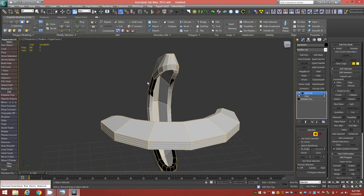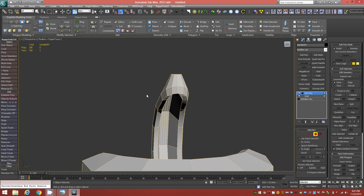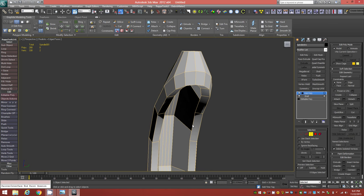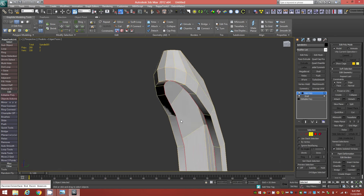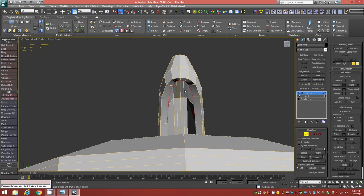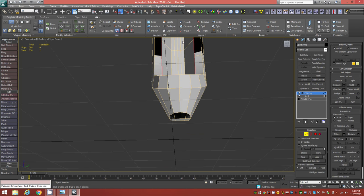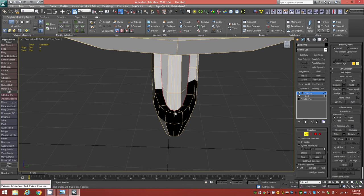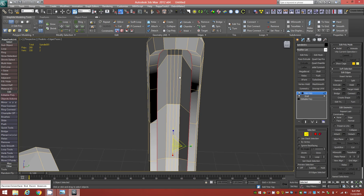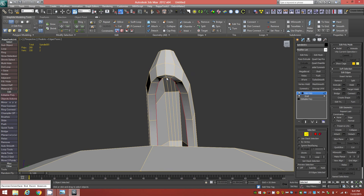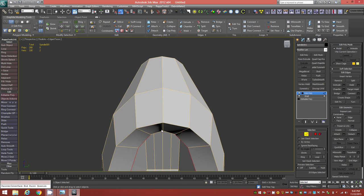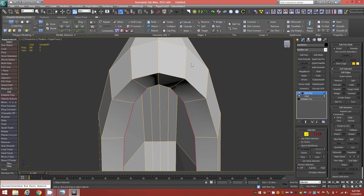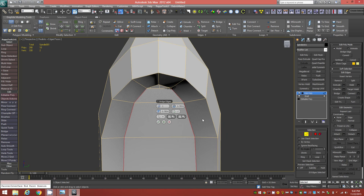We're going to bridge these together ourselves. Select the entire edge loop around the border, rotate slightly to see the top edges, and remove the top two and bottom two edges from the selection — you don't want the complete edge loop all the way around. With those specific edges selected, hold Shift and bring up the Bridge Caddy. Bridge with two segments and click the checkmark.